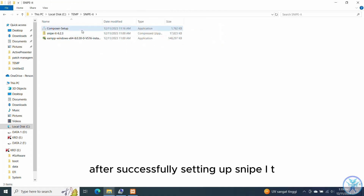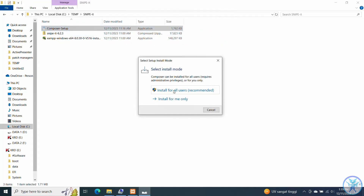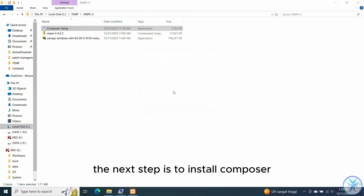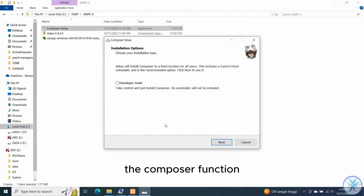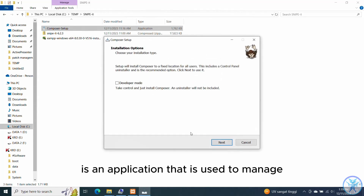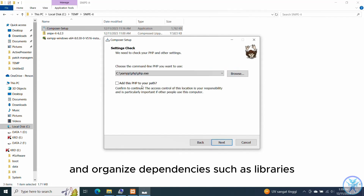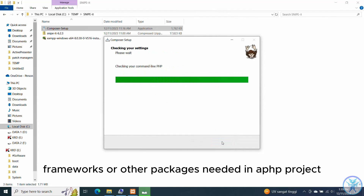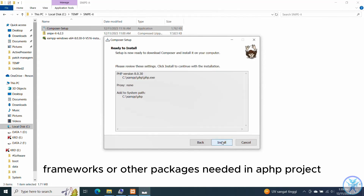After successfully setting up Snipe-IT, the next step is to install Composer. Composer is an application used to manage and organize dependencies such as libraries, frameworks, or other packages needed in a PHP project.